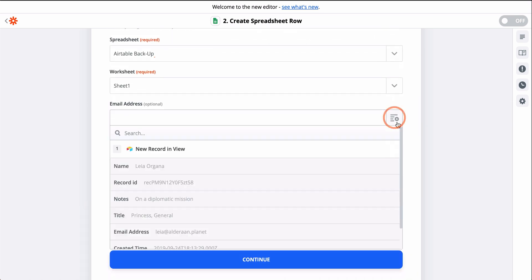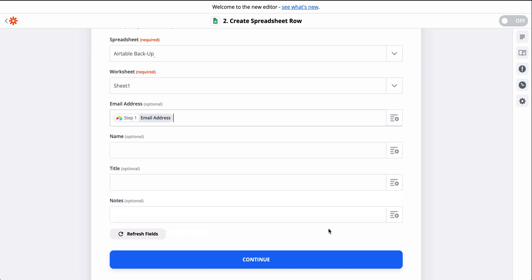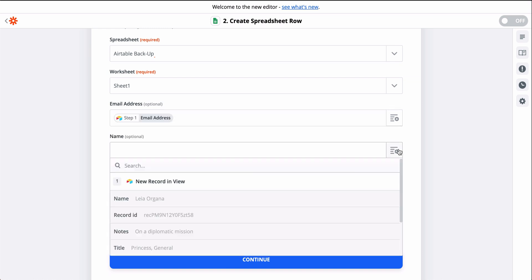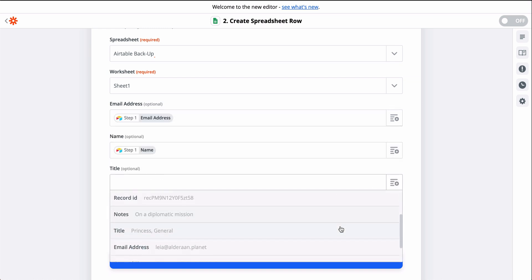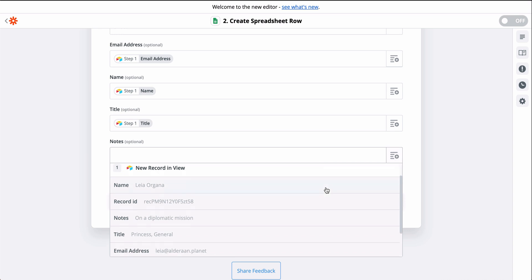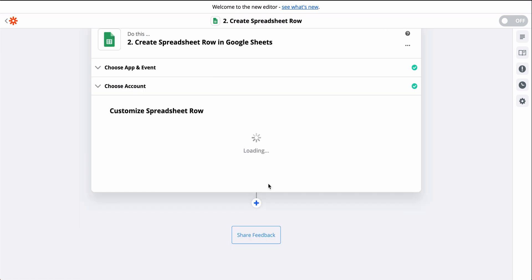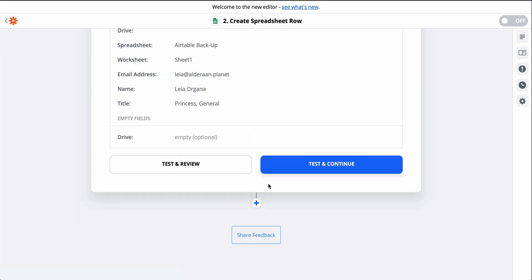This button means we need to do some quick mapping. We'll grab information from step one and plug it into specific fields in Google Sheets. That's set, so now we'll test it.